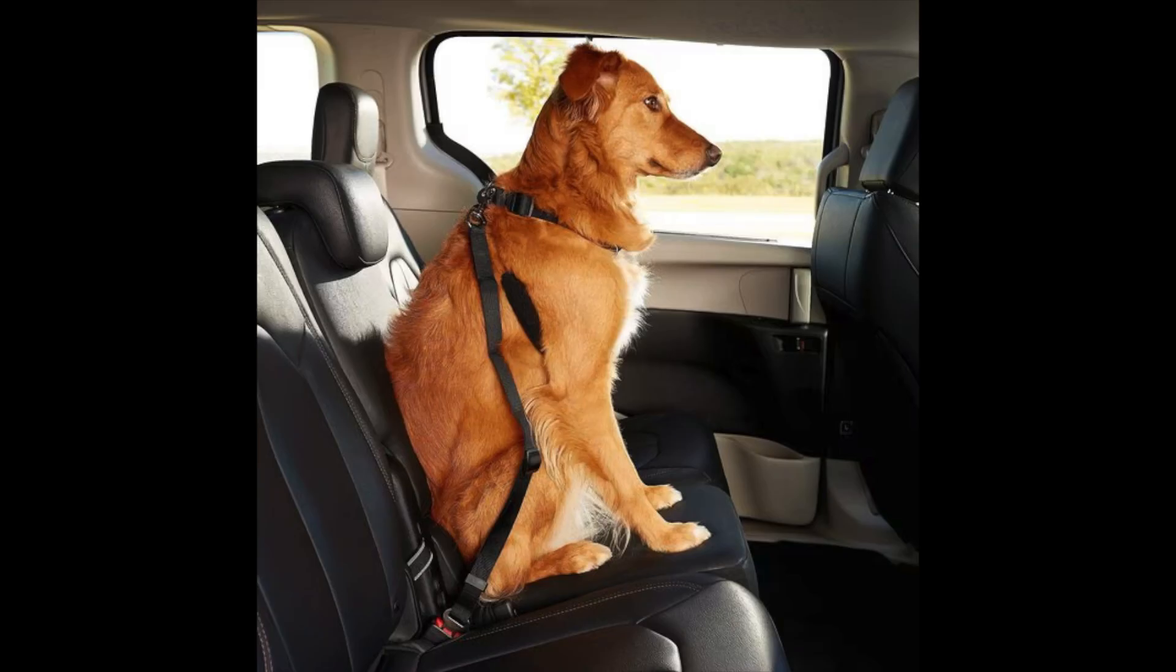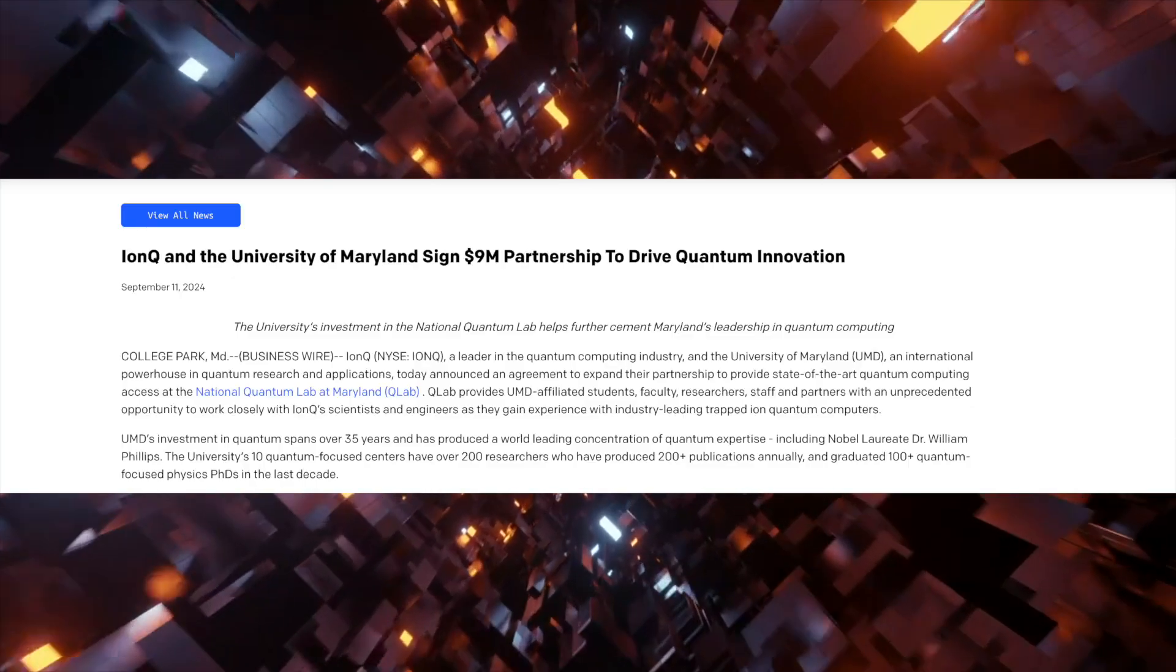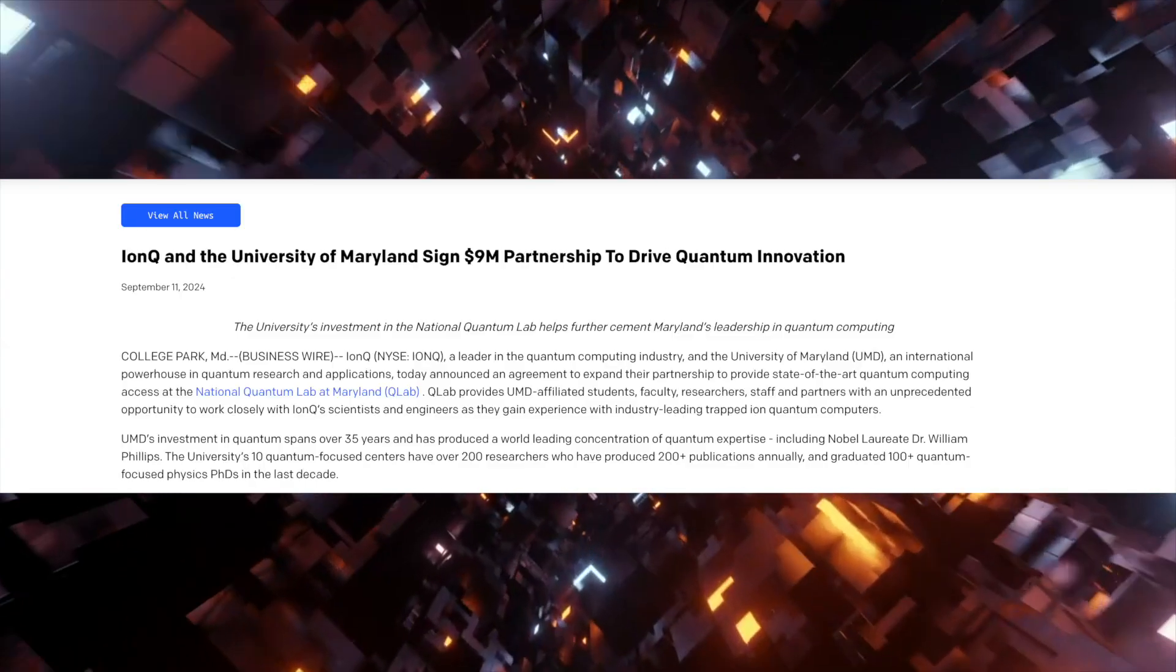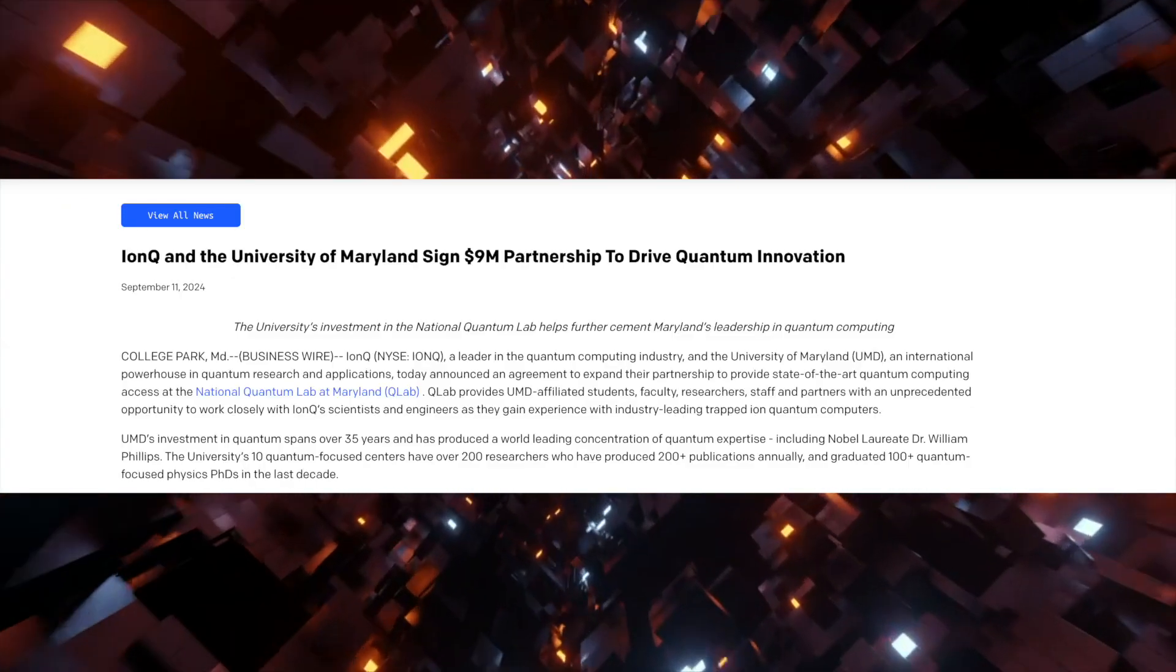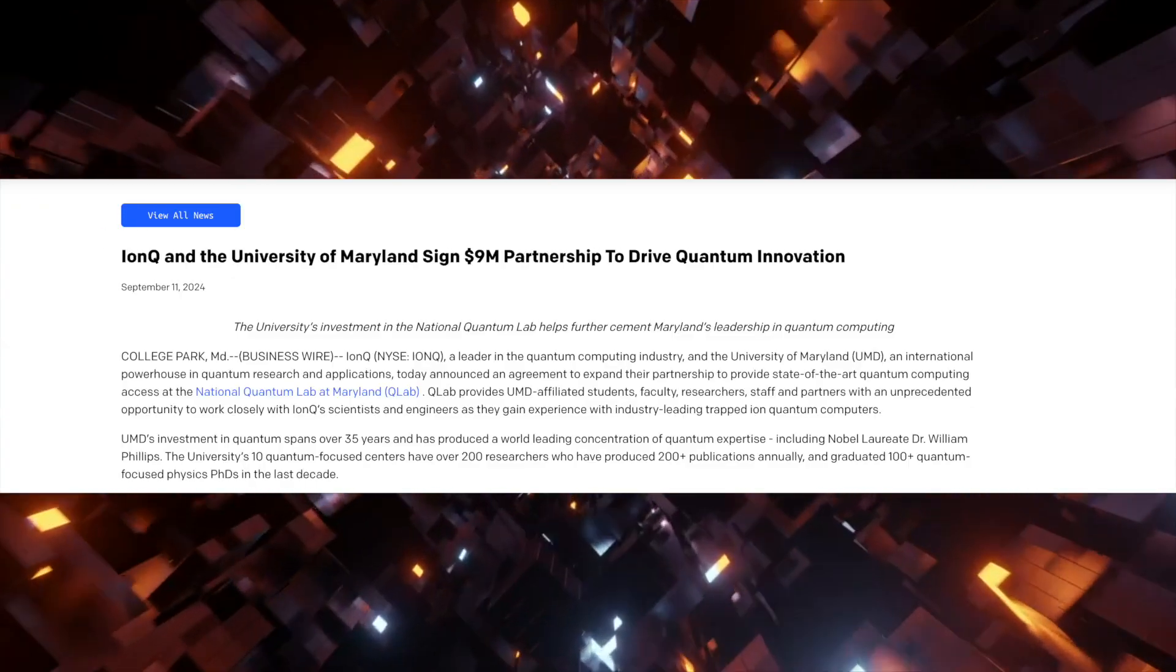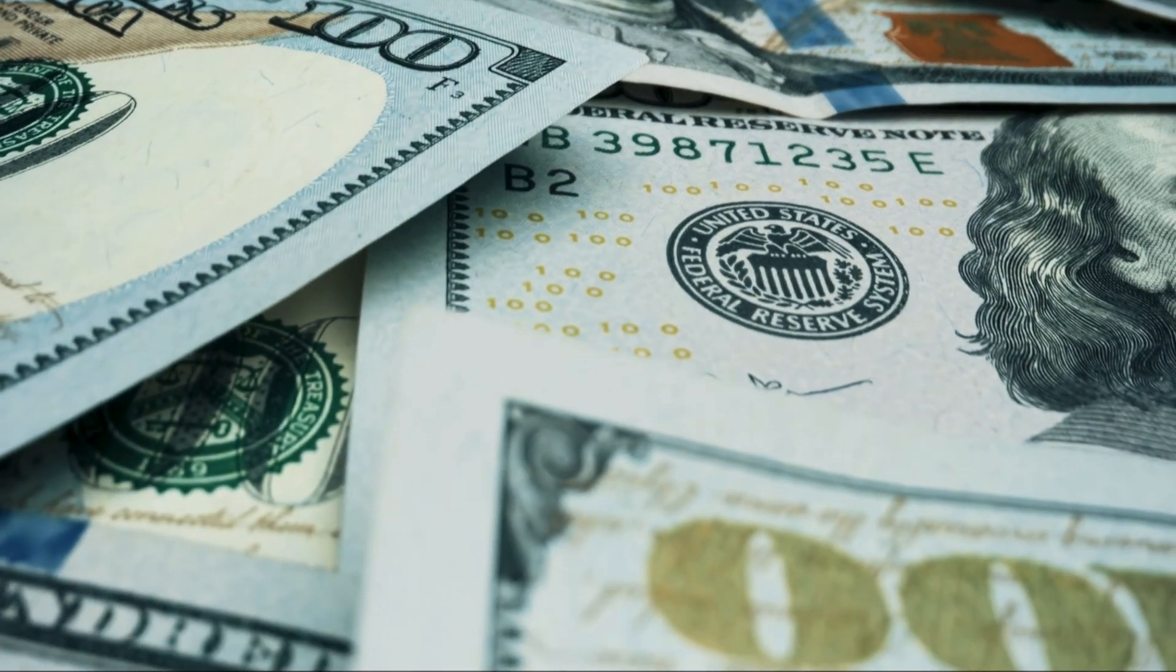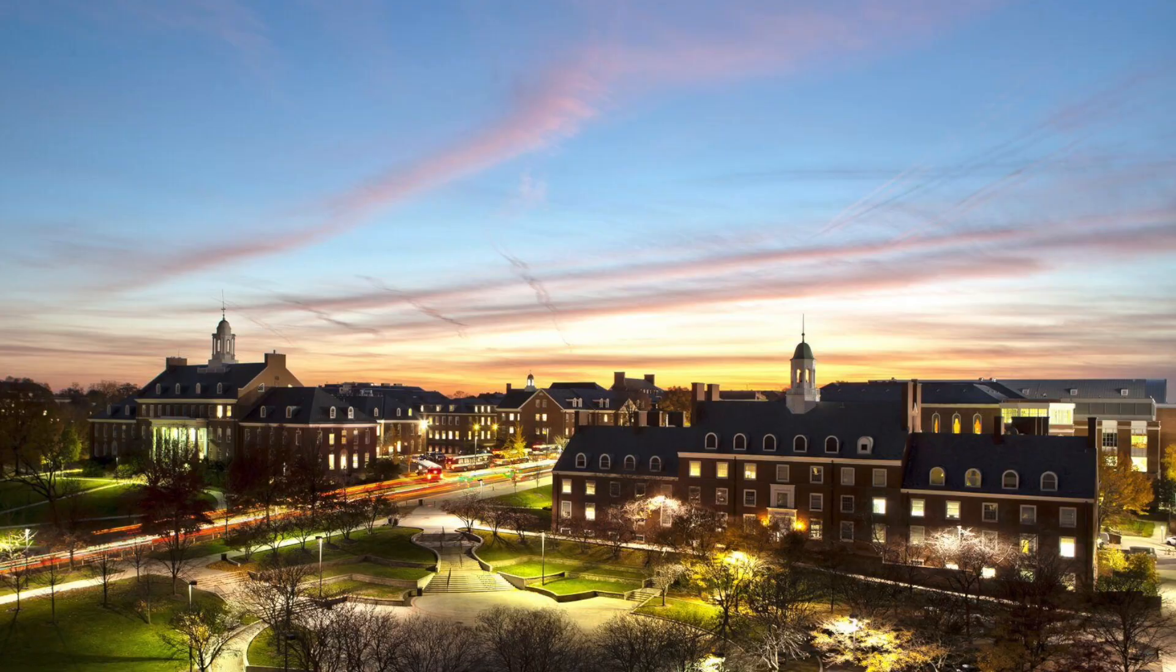That's right, two. So buckle up your seatbelts and fasten the straps because the first update is that IonQ and the University of Maryland, which I'll be referring to as UMD, has entered into a $9 million partnership.